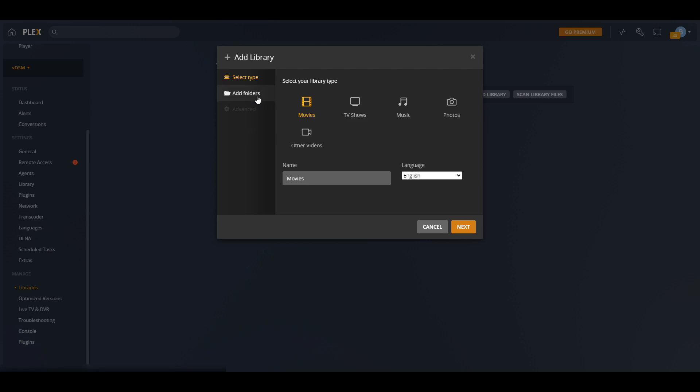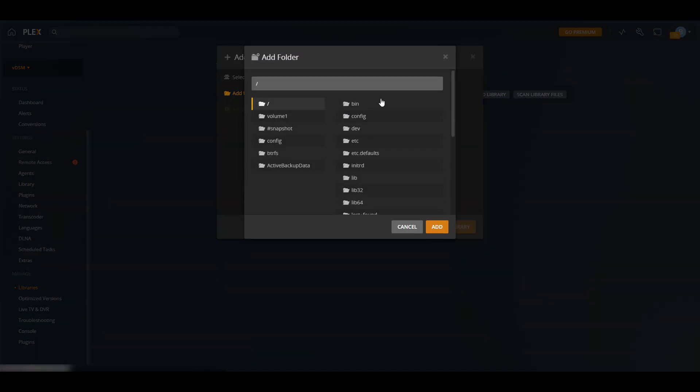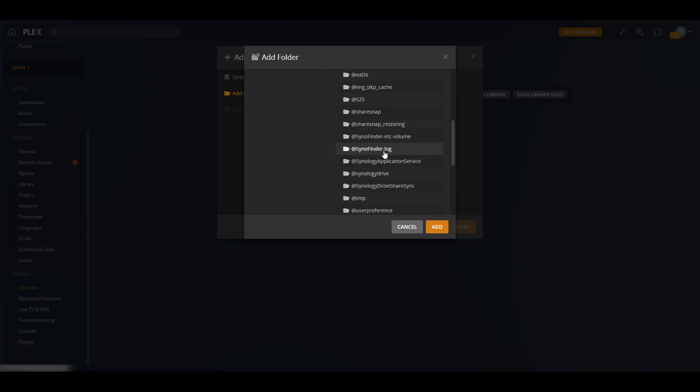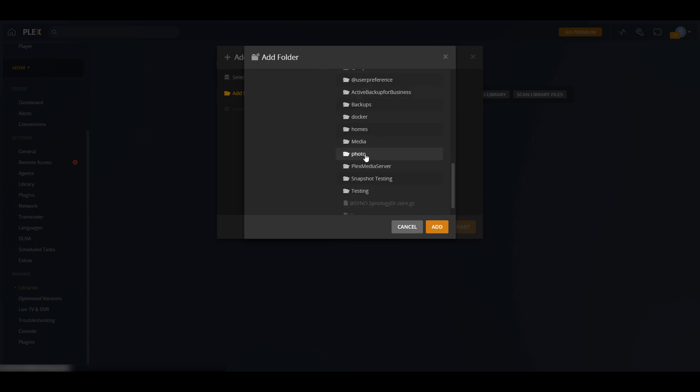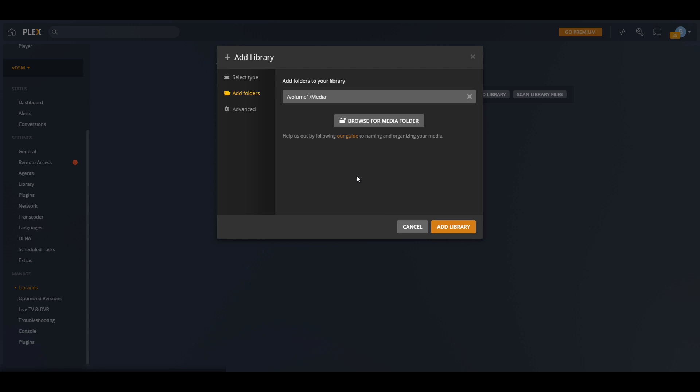After that, you can go into the add folder section and you're going to have to navigate to the folder that contains all of your movies. Now, keep in mind that if you're selecting the content type movies and you have TV shows in there, you might have some issues with the cover art. So you want to make sure that you do this individually for each media type that you have.